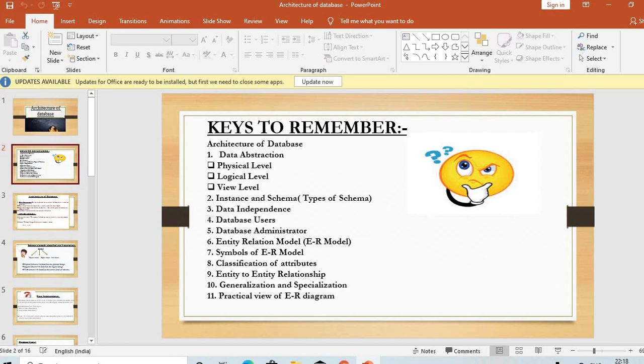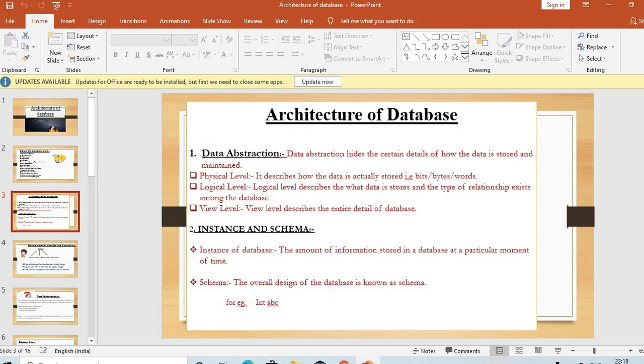Coming to the next slide — what is architecture of database? In the architecture of database, we will study data abstraction. Data abstraction means hiding certain details of how the data is stored and maintained. Data abstraction is the technique to hide certain details of how the data is stored.